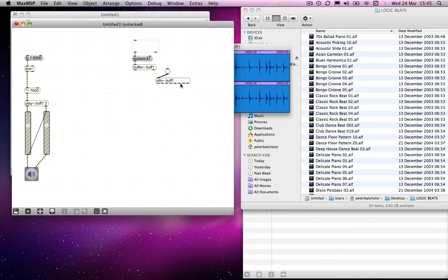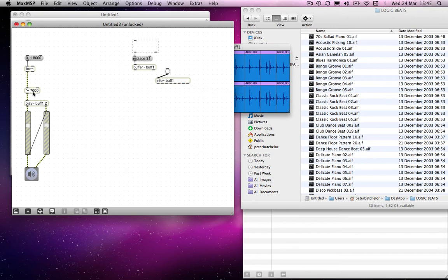Release loop start, release loop end. Total time, there you are, that's actually what we want. Remember, I want to know how long the file is. So total length, total time of the file.